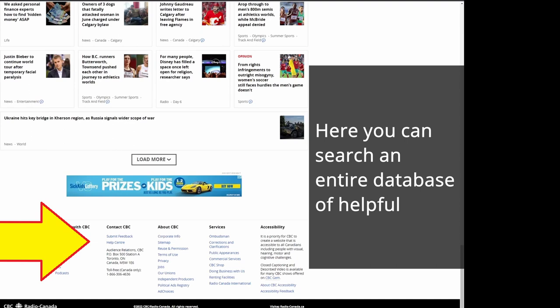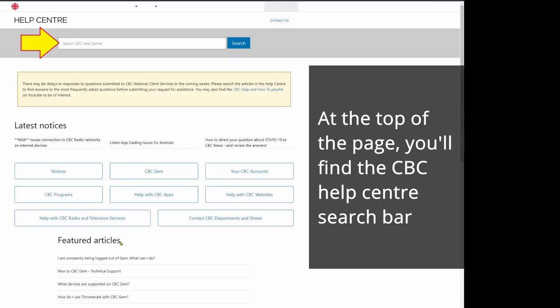Here you can search an entire database of helpful guides for almost all of your CBC-related questions. Step 2: Using the Search Feature.